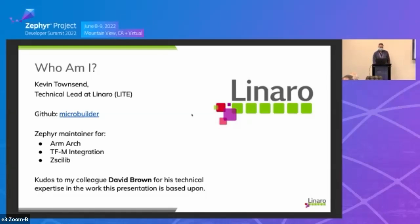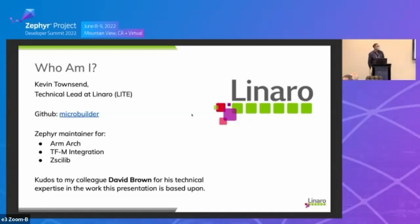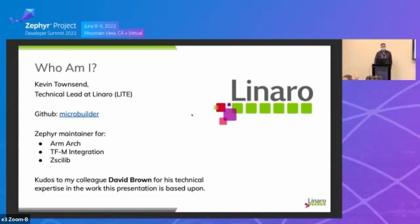Before I dive into this, I wanted to give some credit to my colleague David Brown, who was a big technical help on a lot of the issues we're going to discuss here, involving generally authentication and X509 certificate management on Zephyr. I appreciate, as always, his security and technical expertise.